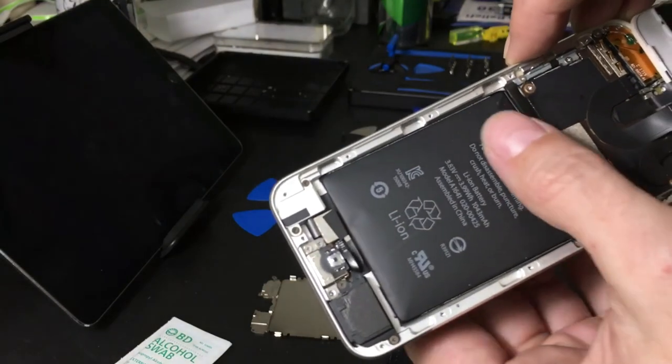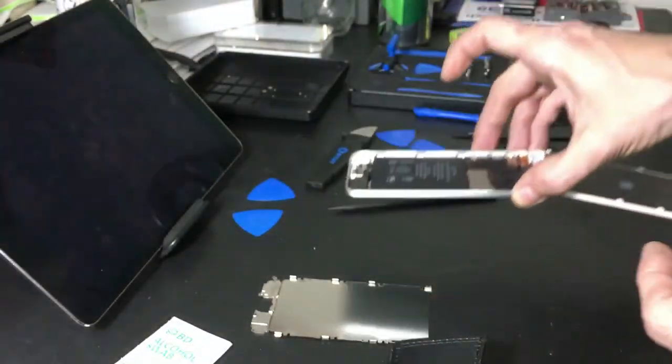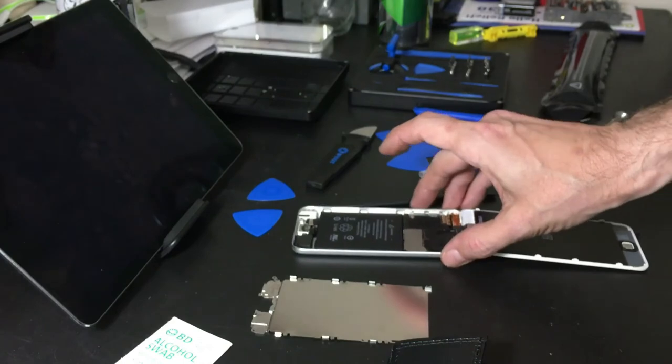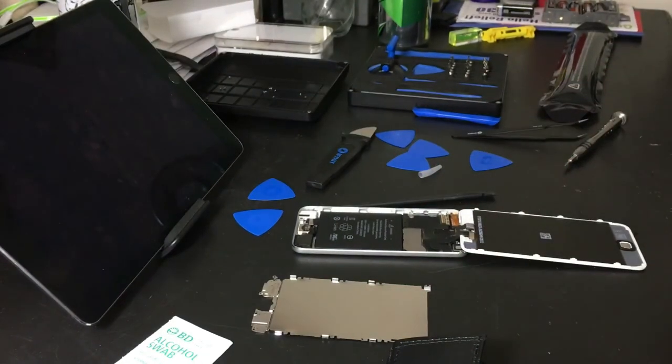And most definitely what I have here is a swollen battery. There's no doubt about that. That battery has definitely puffed up. So yeah, this needs to go.